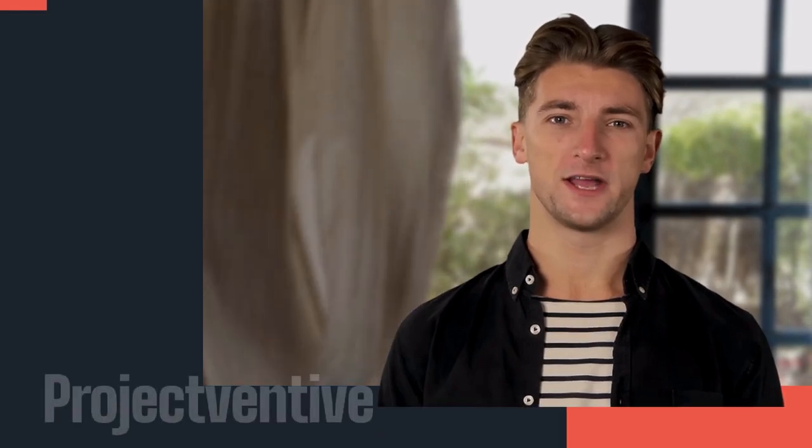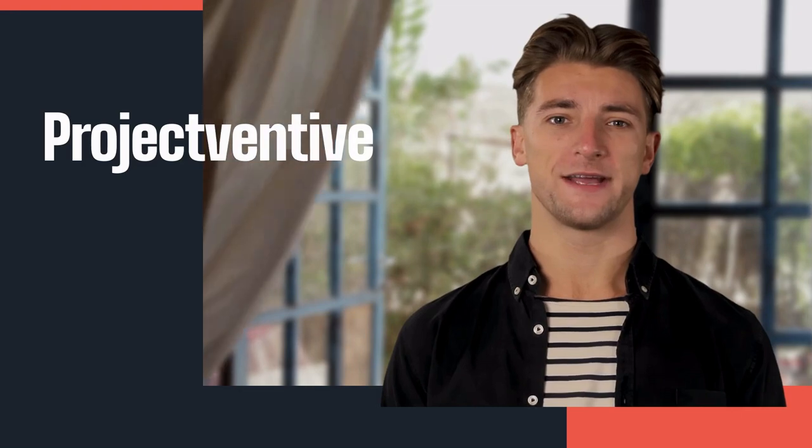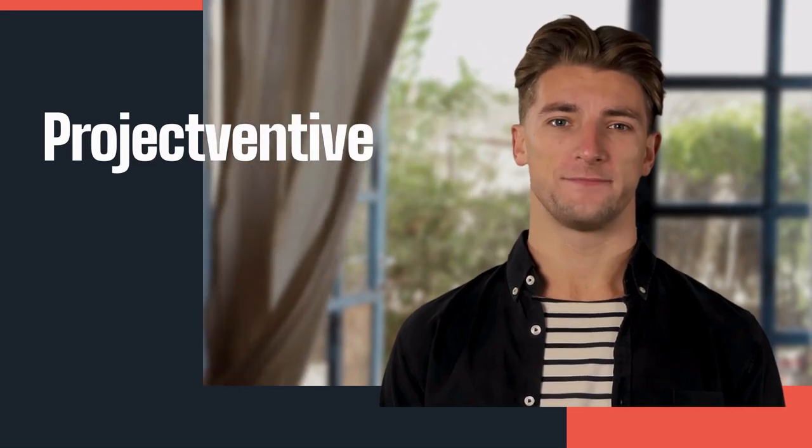Welcome to Project Ventive channel. Please subscribe, comment, like and share.